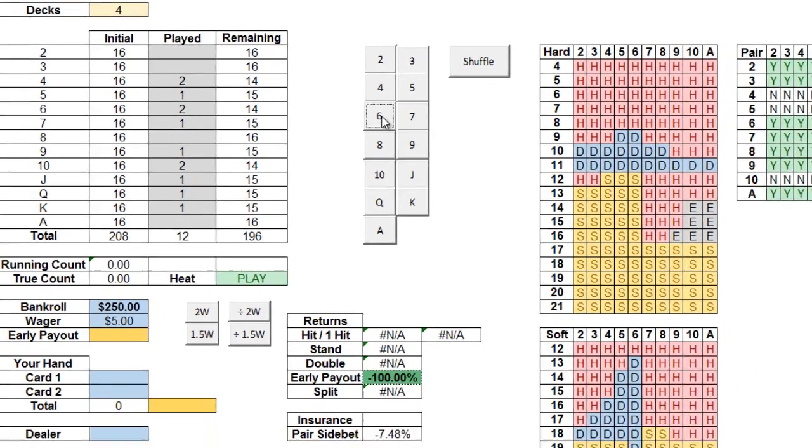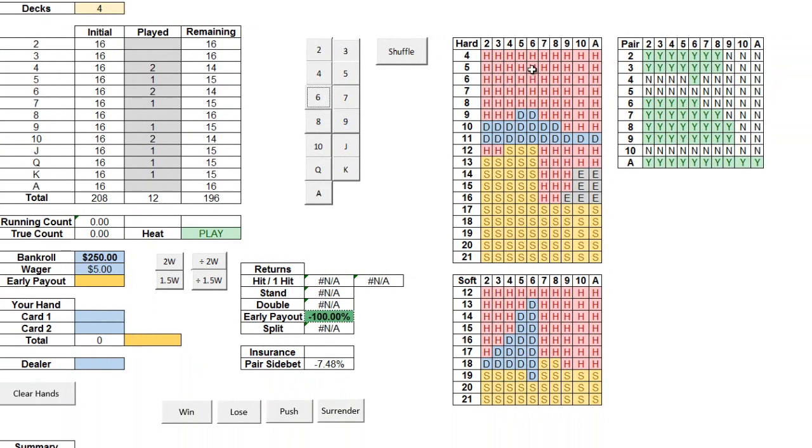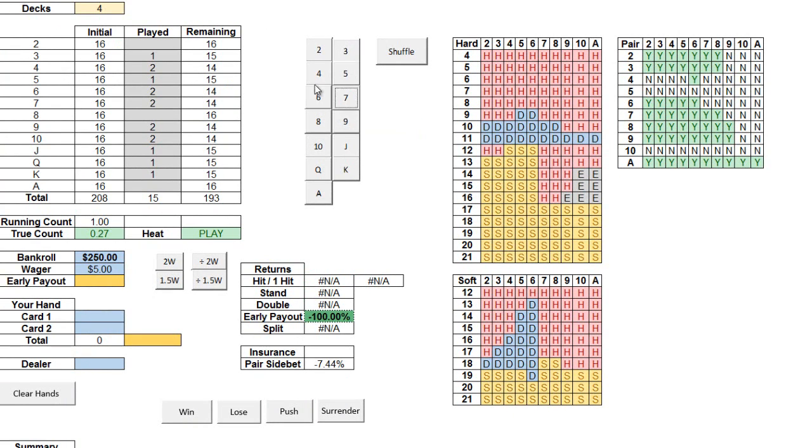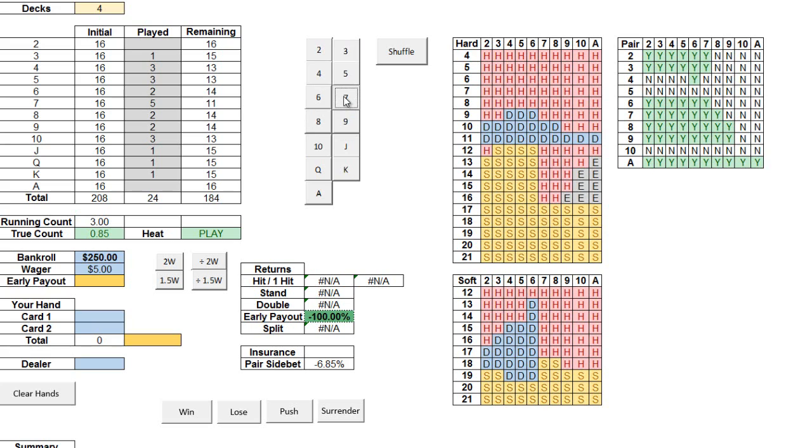Now if you're especially observant, you might have noticed a couple things change when I inputted those cards. Let me draw your attention to the charts on the right. For those of you acquainted with basic strategy, these should look pretty familiar. But these charts go beyond typical basic strategy charts and will actually change depending on the composition of the deck. If I input a few more cards, you might notice that a lot of the optimal plays depicted by the charts will change depending on what's remaining in the deck.